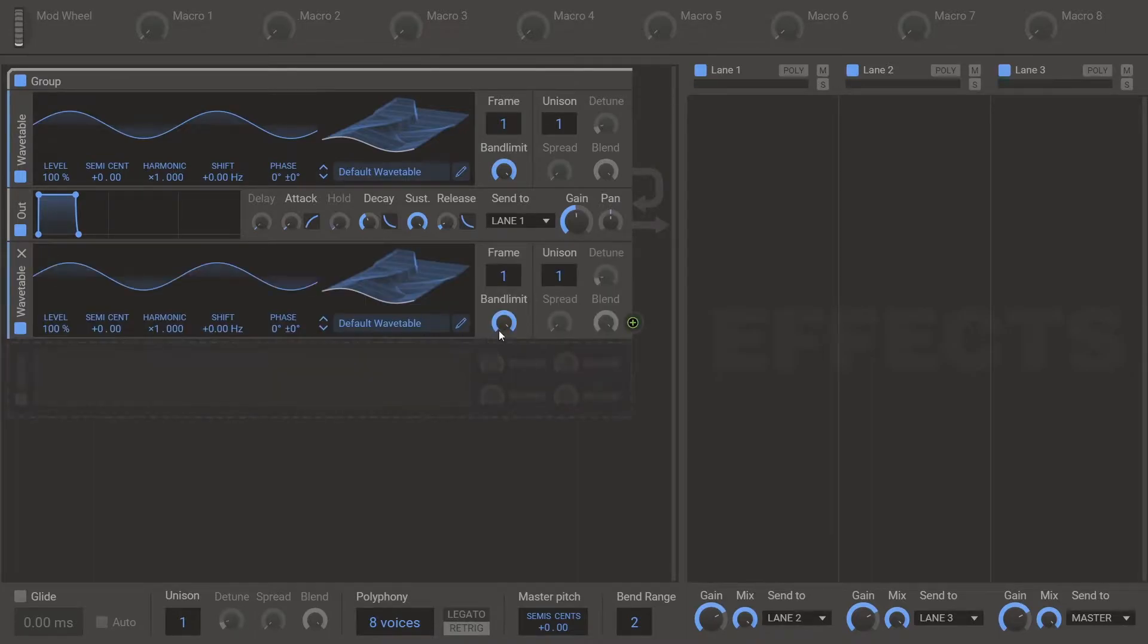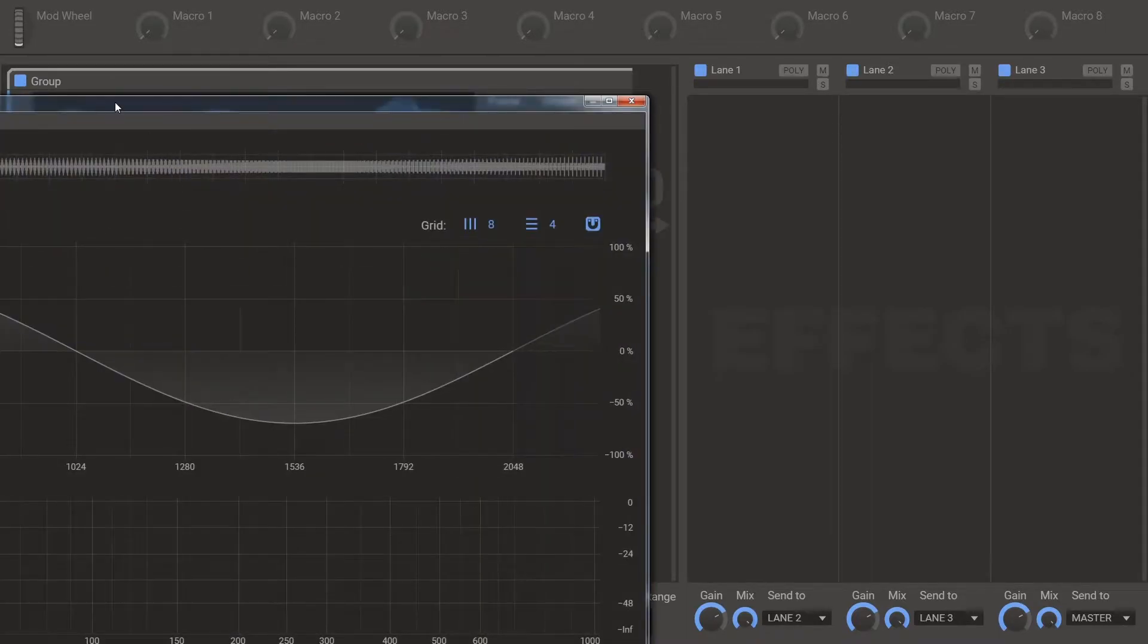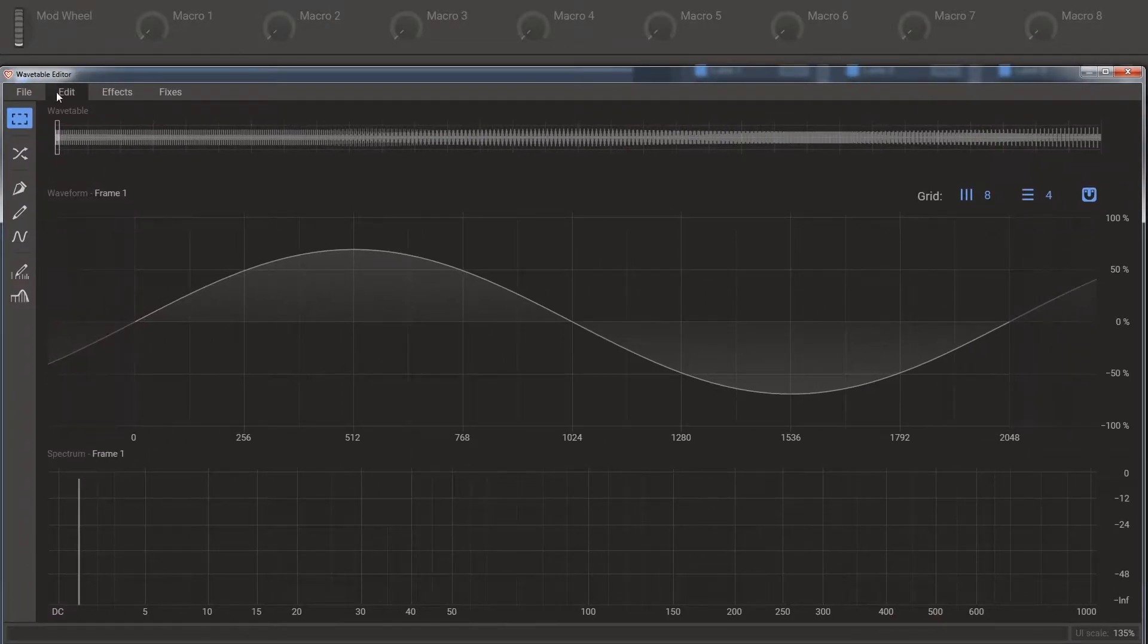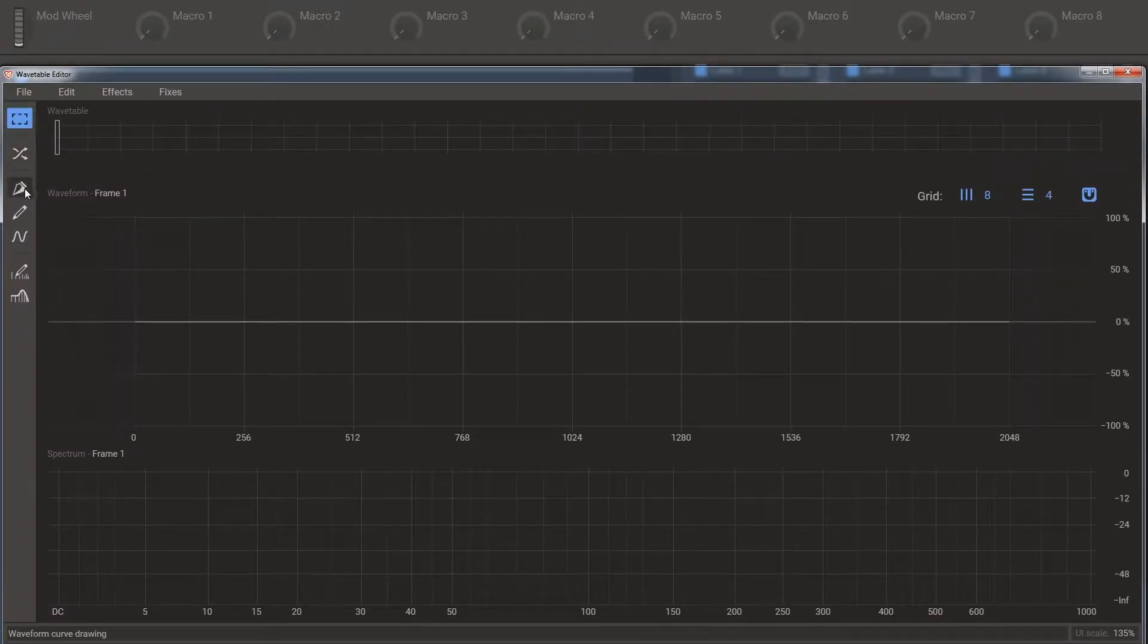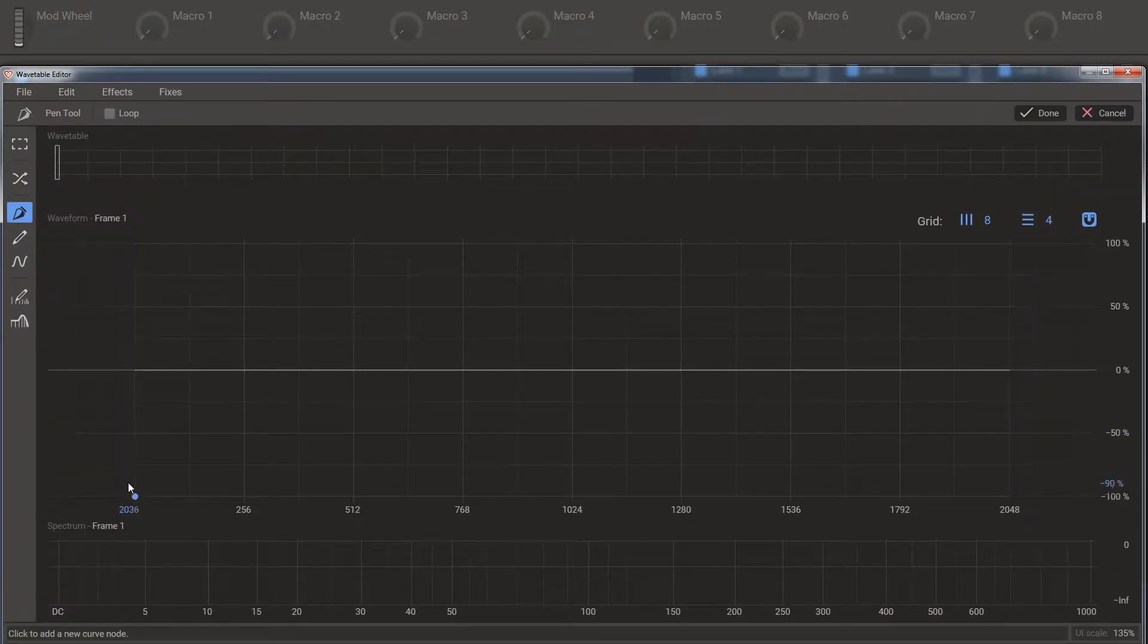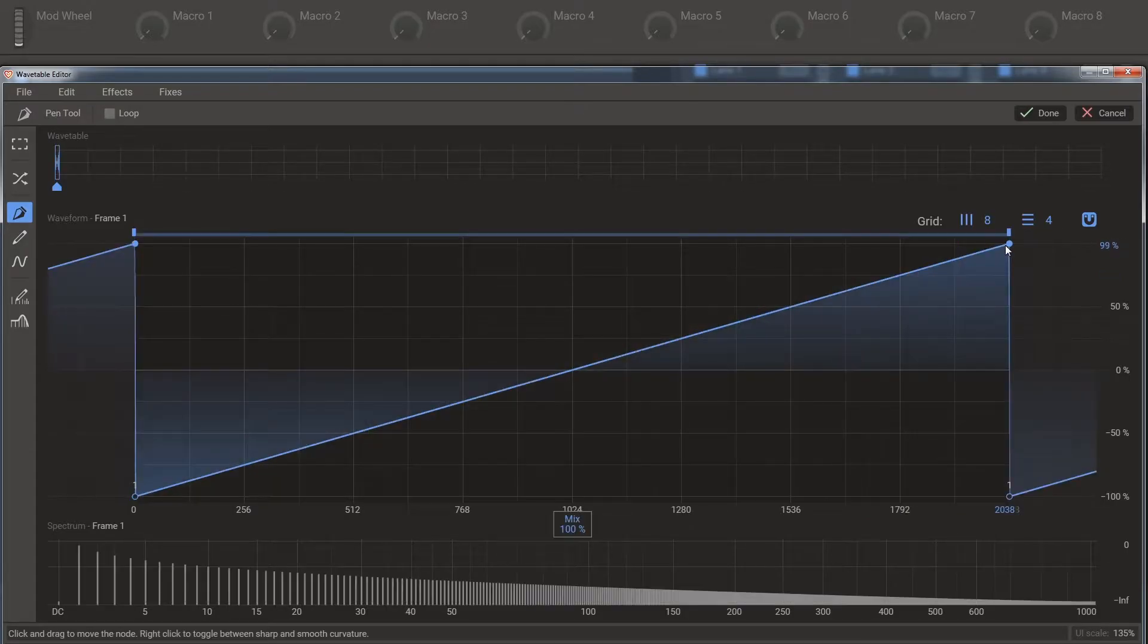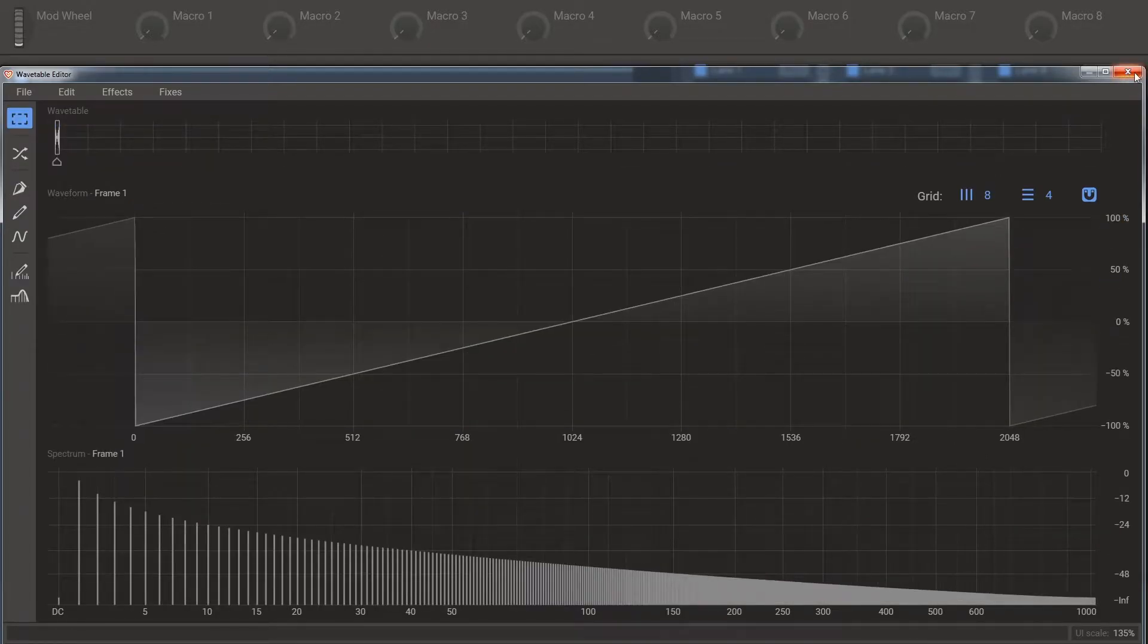Create a second wavetable. Open the wavetable editor. File new. And make this ramp. Click done. Close it.